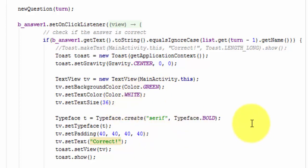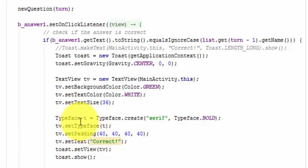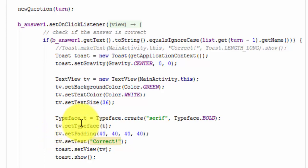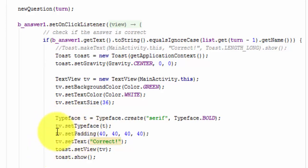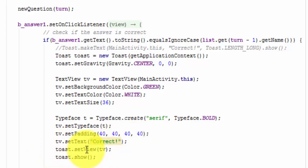Now, we are also going to create a new type face. We're going to bold it so that you can see it better on your screen. So, we define our type face and we create it and then we set our type face to the text view. And we also set padding on the text view and then we set the text. Then we go back to the toast and then we set our view to the text view and then we show it.